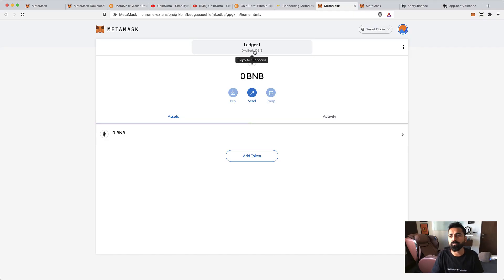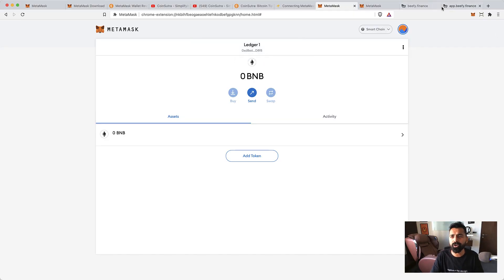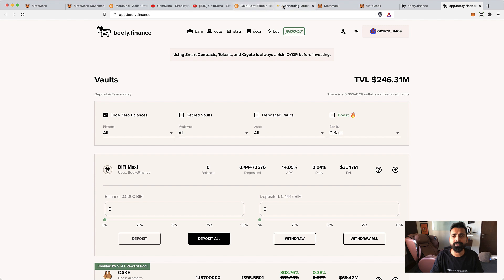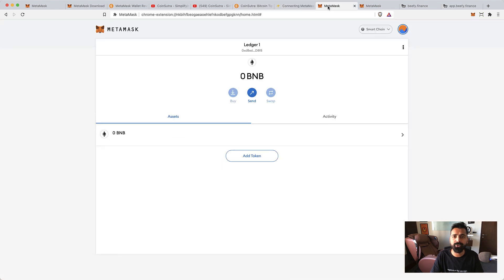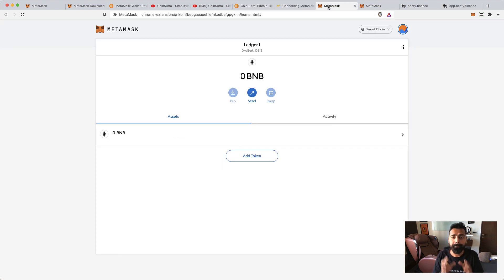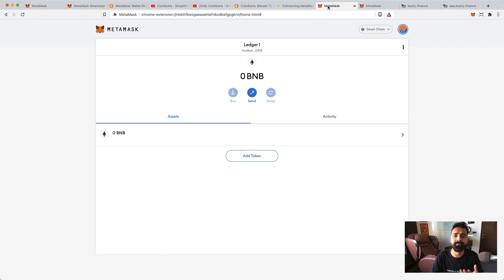I'll show you exactly how to interact with, let's say, beefy.finance or some similar network using Binance Smart Chain in the upcoming video. But for this video, I only want you to understand how to add Binance Smart Chain on your MetaMask.